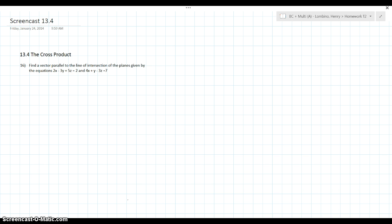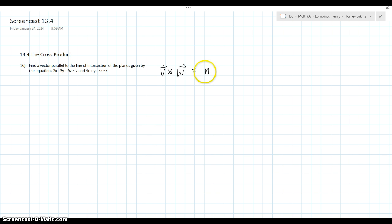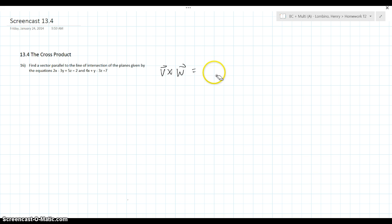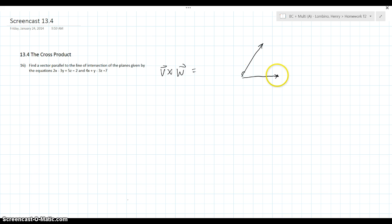So basically, the cross product of vector V and vector W is going to equal the vector that is perpendicular to both of those vectors. So if we have one vector going this way and one going this way, you're going to have one that's perpendicular, going up this way, that is perpendicular to both of them.